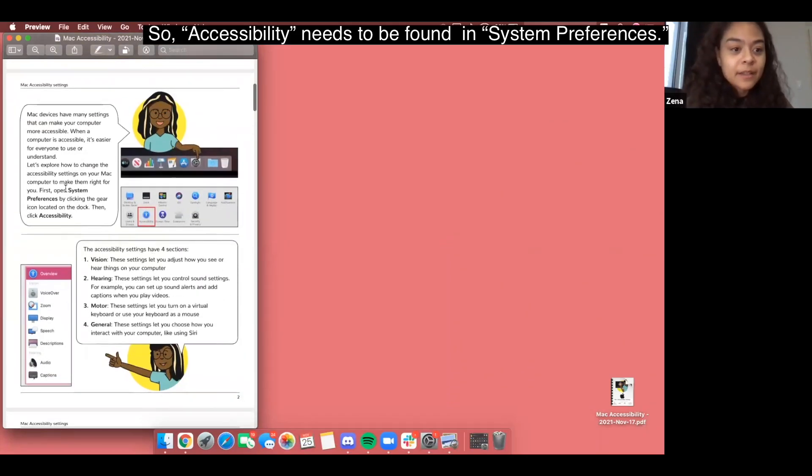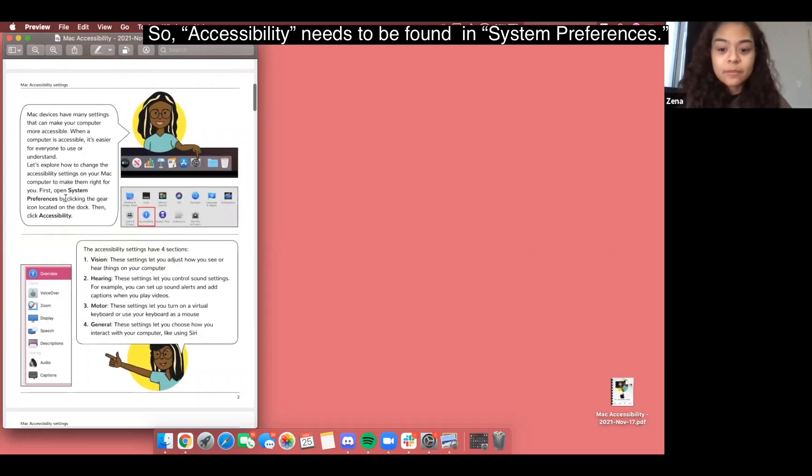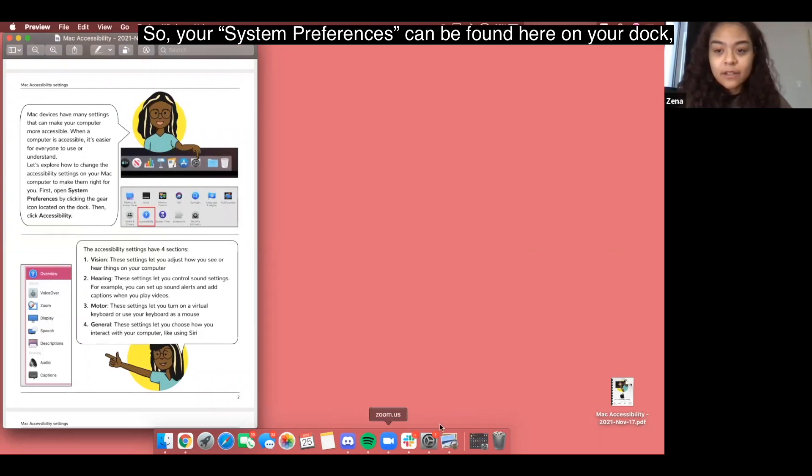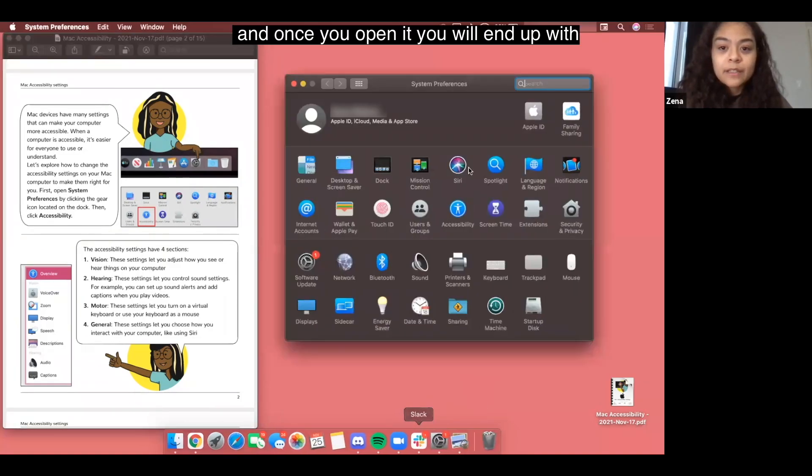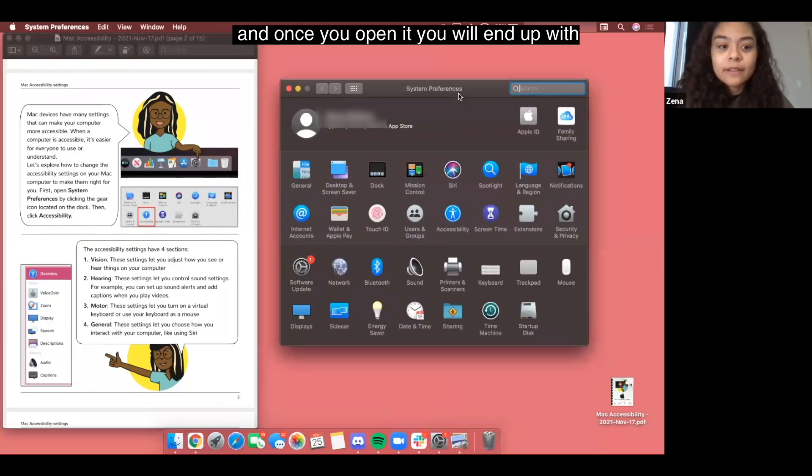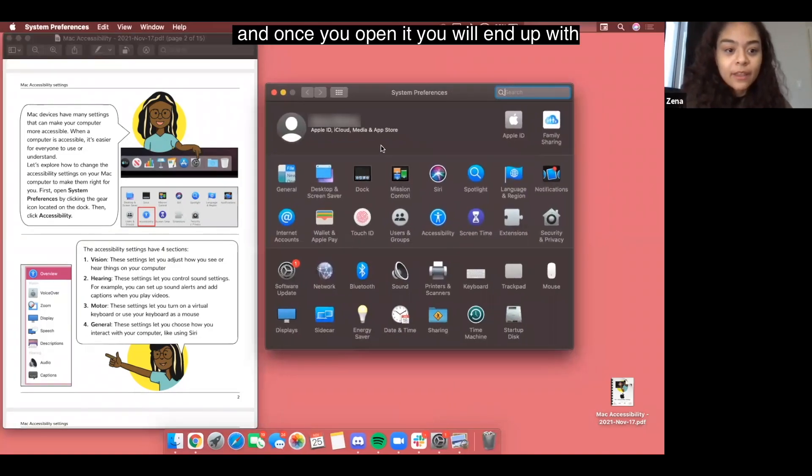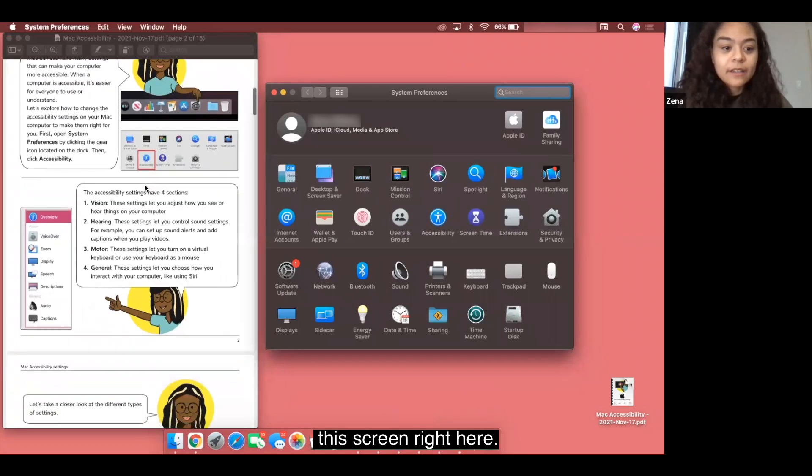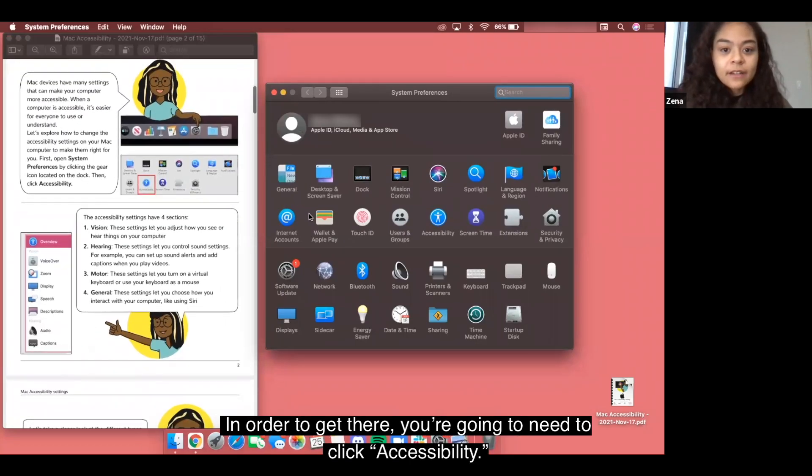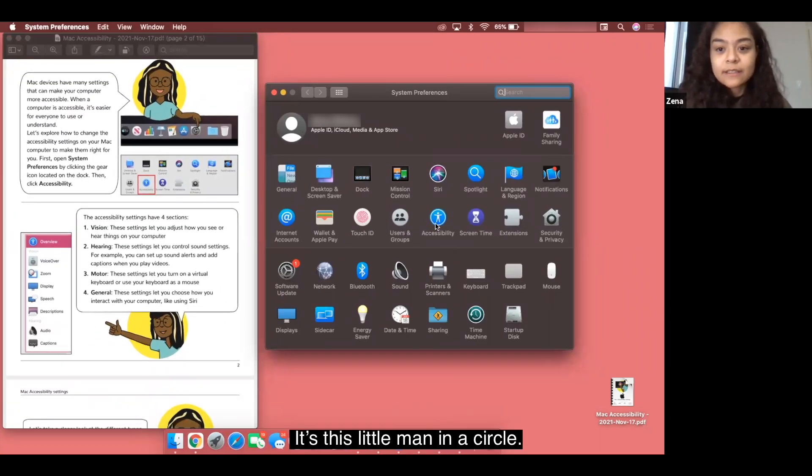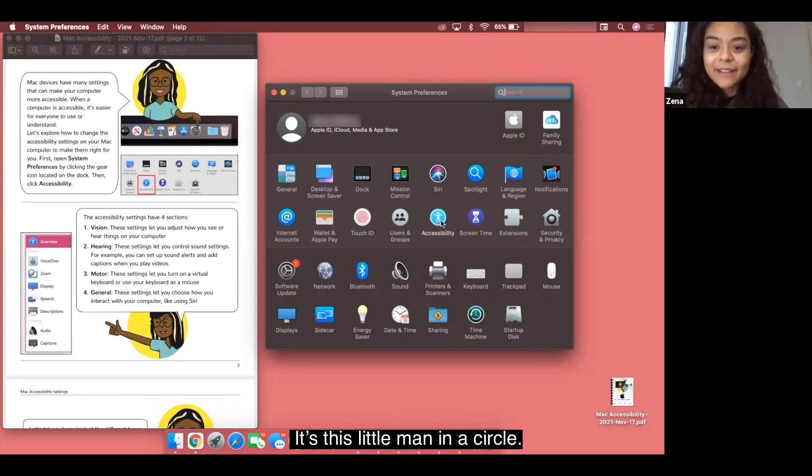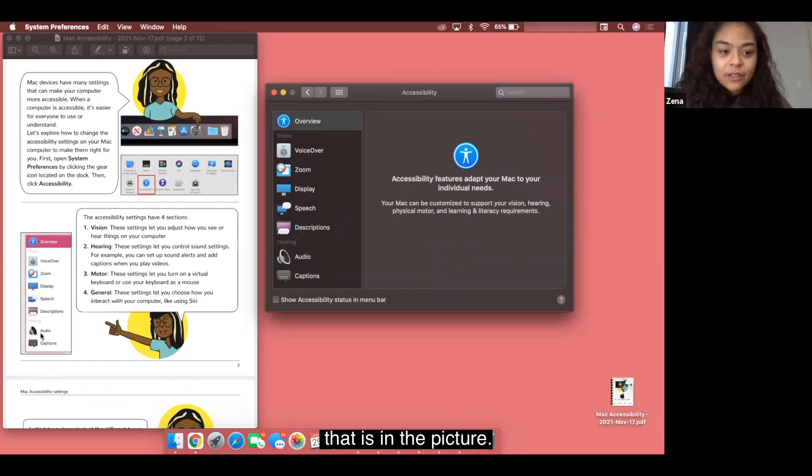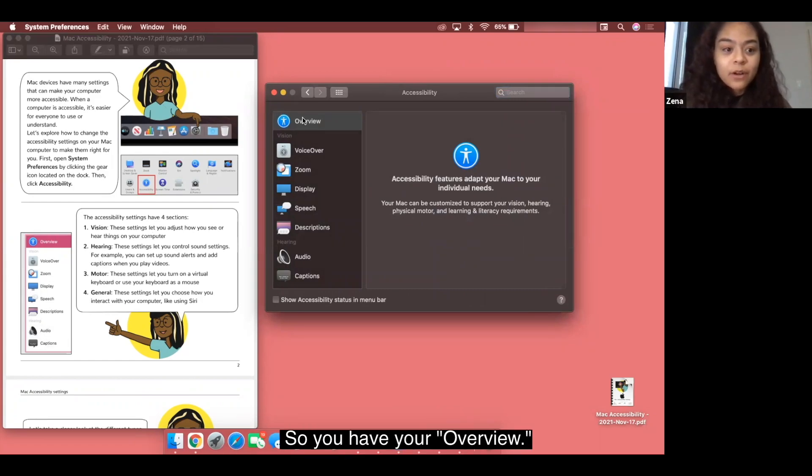Accessibility needs to be found in system preferences. Your system preferences can be found here on your dock and once you open it, you will end up with this screen right here. In order to get there, you are going to need to click accessibility. It's this little man in a circle. You're going to open that and we're going to end up on the exact same page that is in the picture. You have your overview.